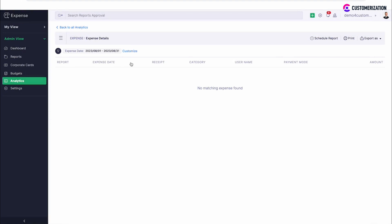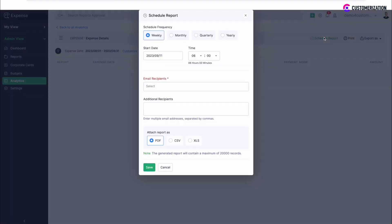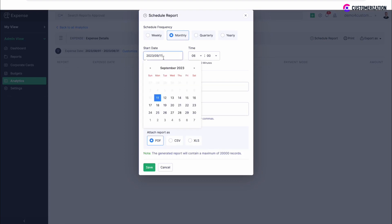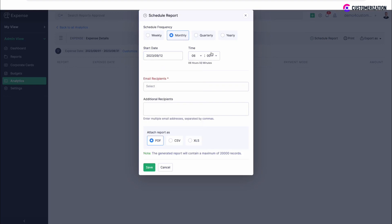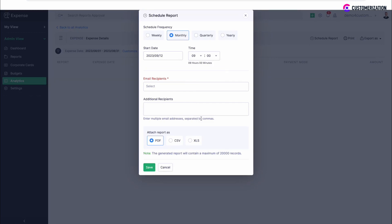The analytic report can be automatically generated and sent to multiple users at a scheduled time. Click on Schedule Report and select how frequently you want to generate and send the analytic reports. If you need the report sent to someone outside of your Zoho Expense organization, enter their emails separated by commas in the Additional Recipients section, then select the Report Format and Save.